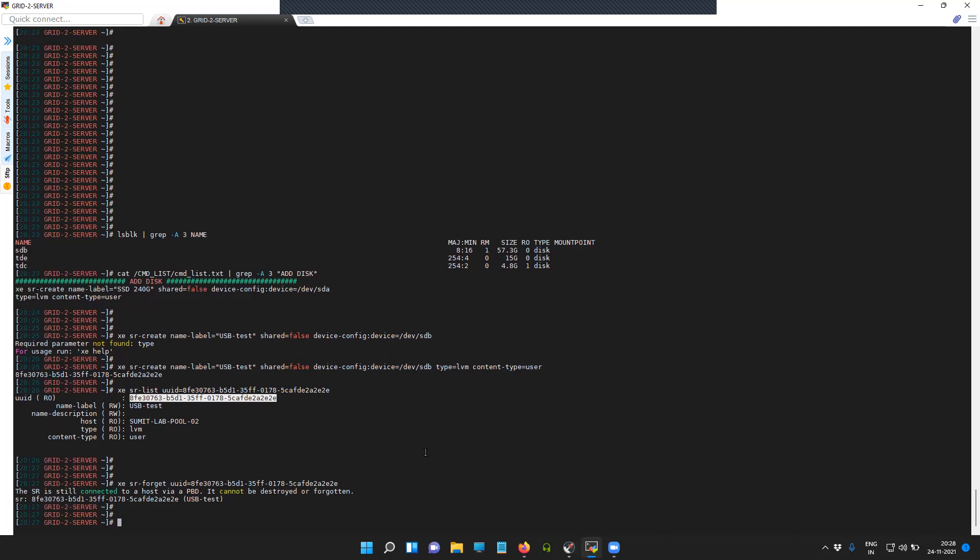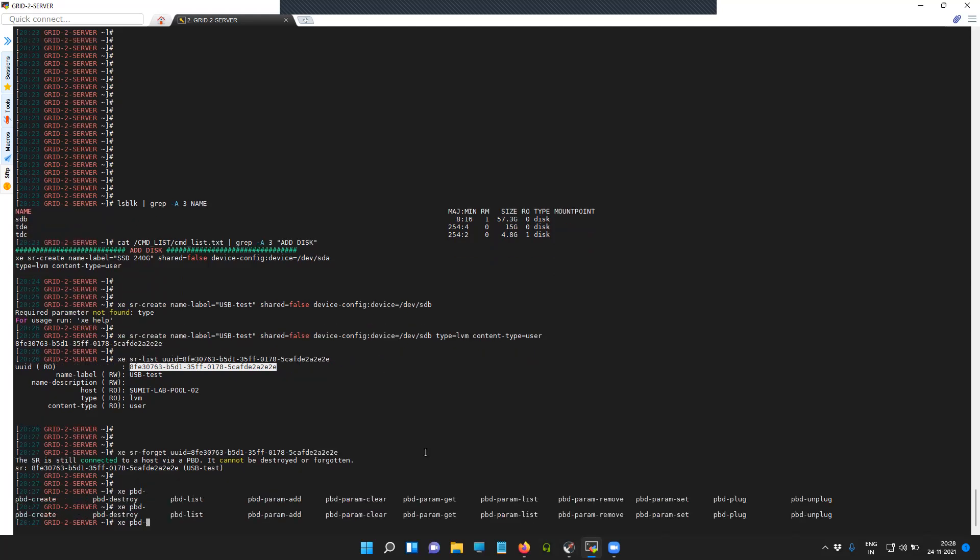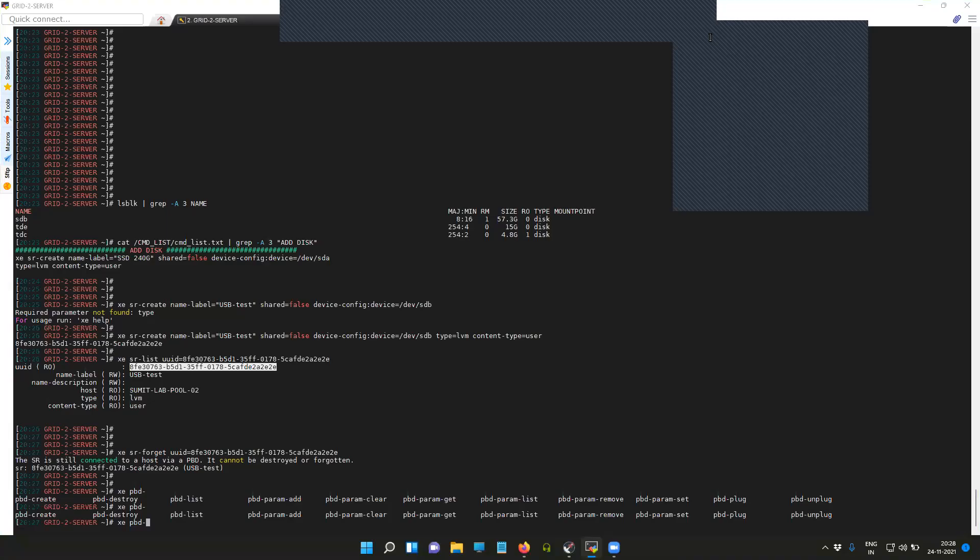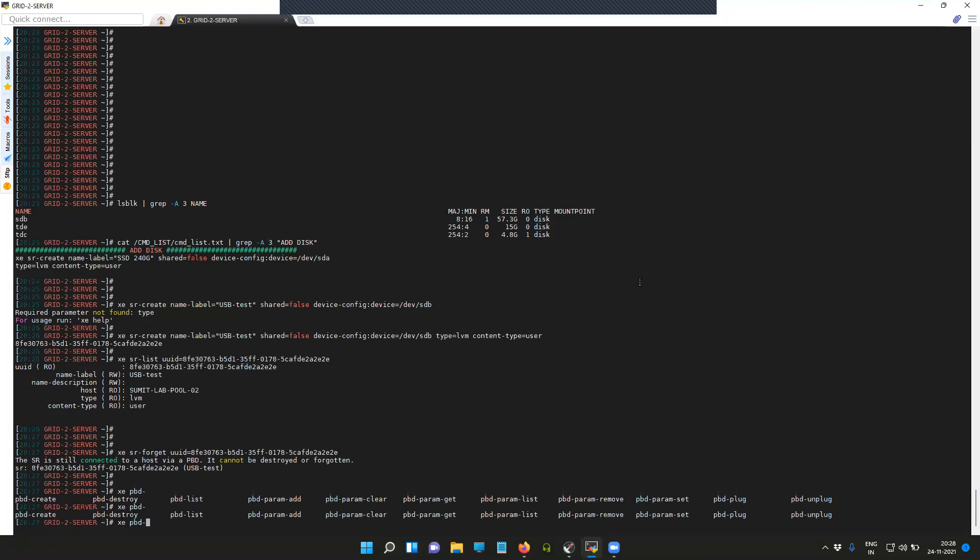For that you will have to use the command xe pbd-unplug. We'll try to list the physical block device UUID, which is different from the SR UUID. This is the SR UUID.